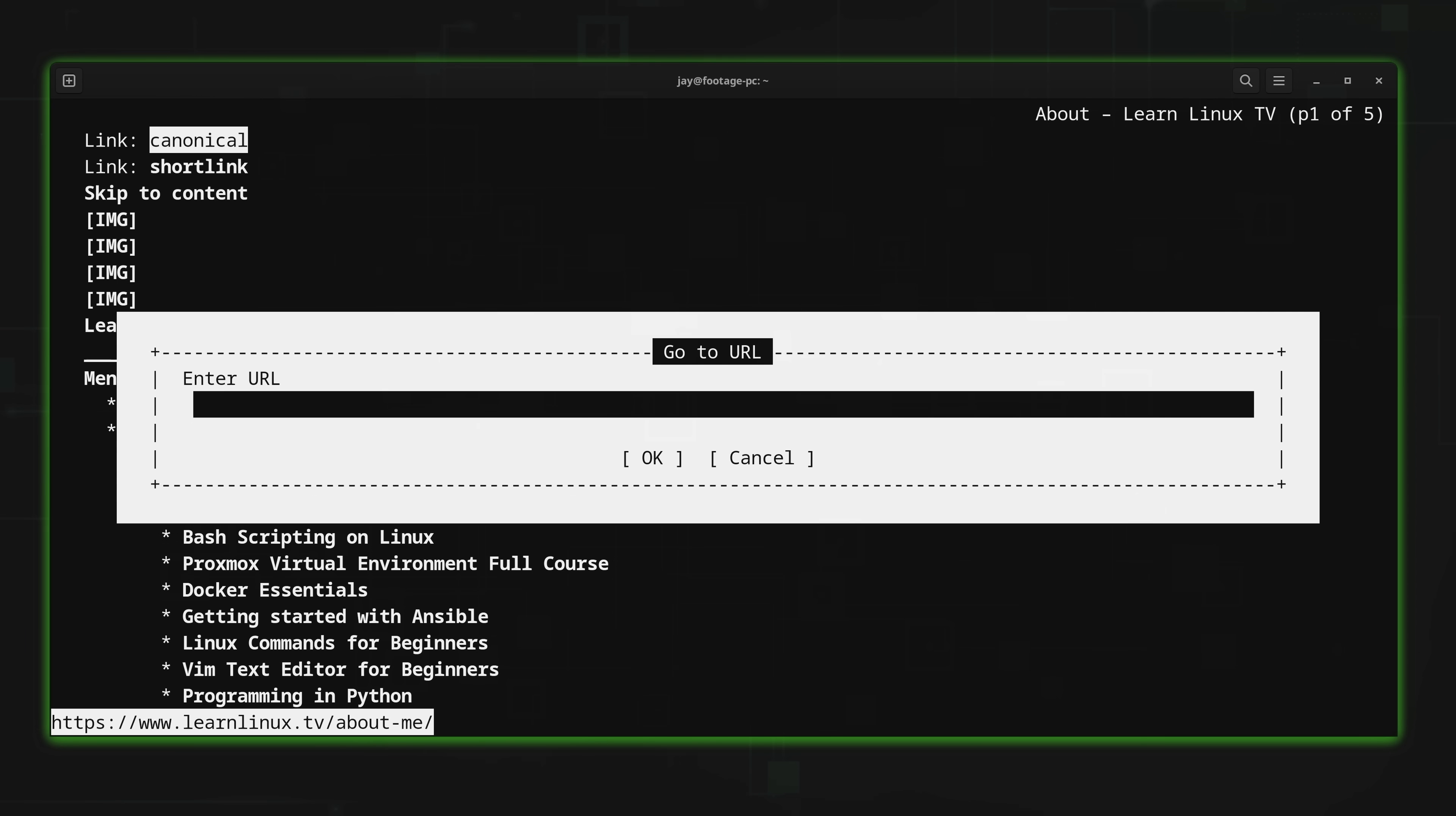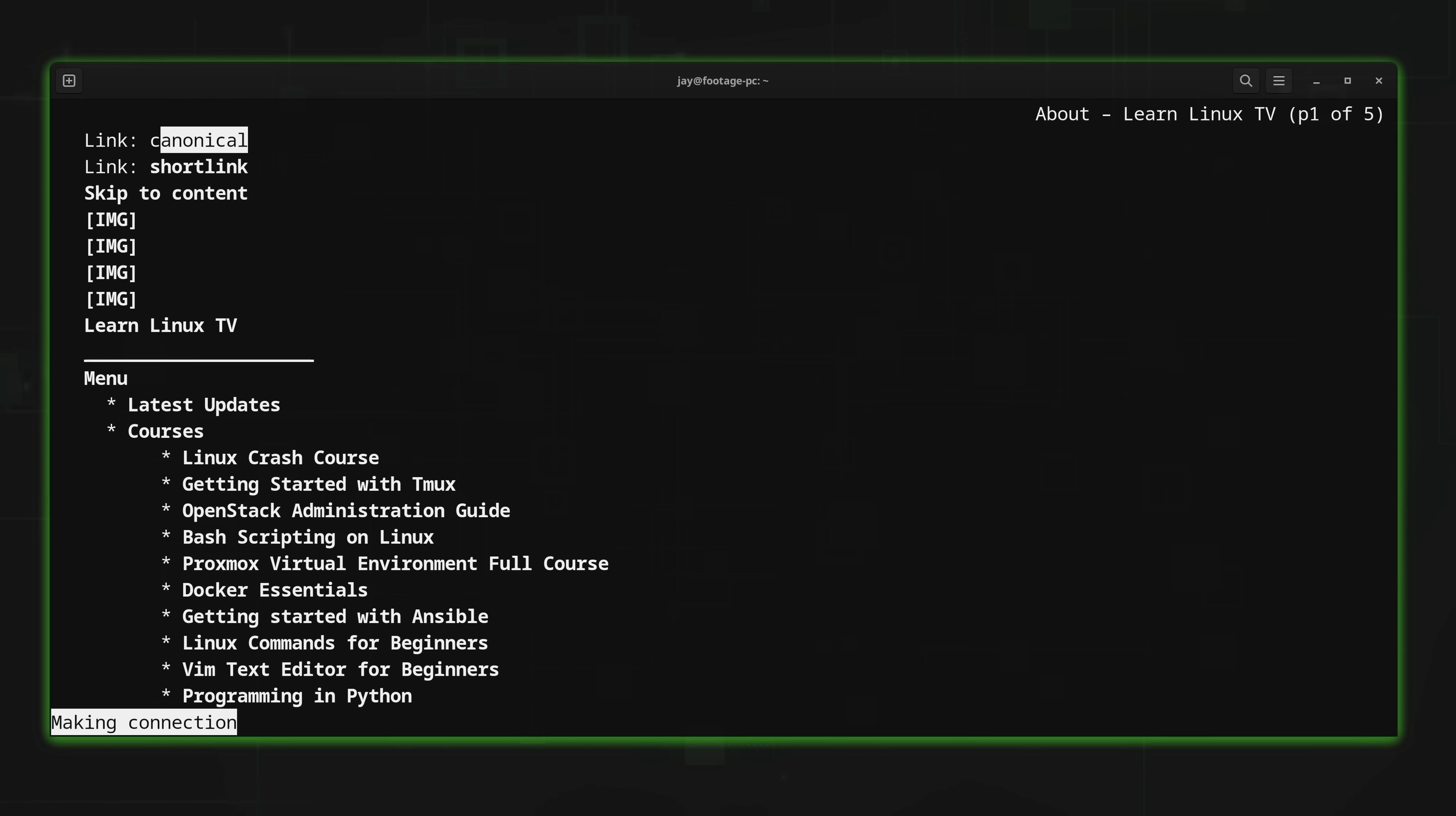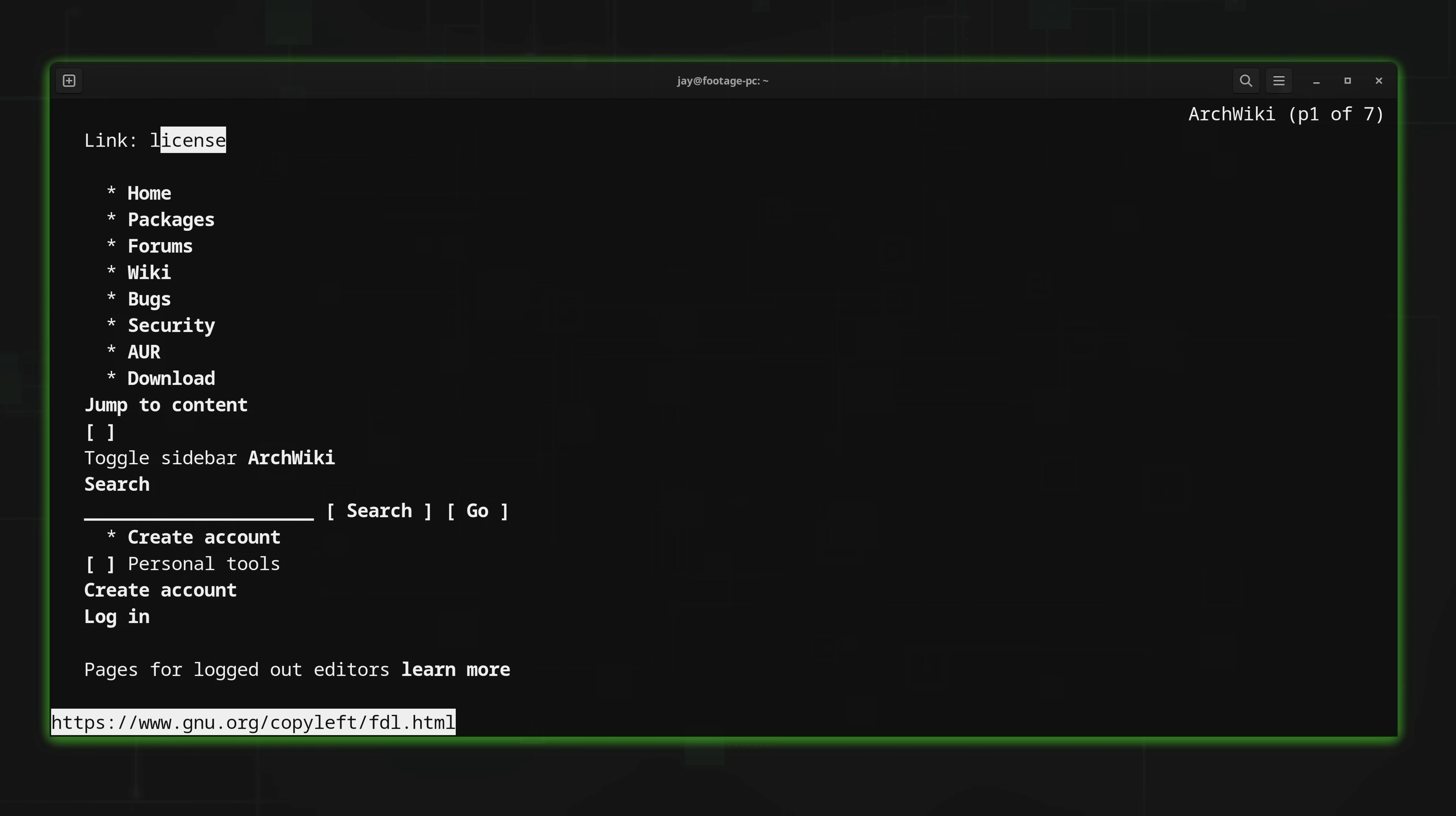Let's say for example, you're setting up an Arch Linux system and you want to consult the ArchWiki. That's a very popular use case for a terminal-based web browser. So what I'll do is type wiki.archlinux.org. And let's go to that website right now. And here we are at the ArchWiki.